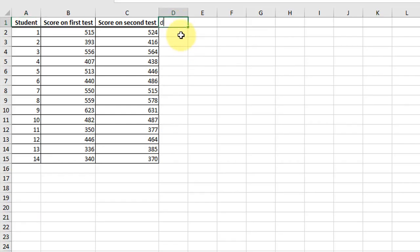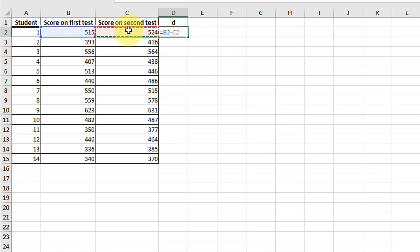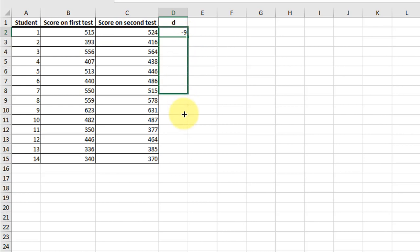I'm going to find the differences. Equal first minus second. I'm just going to copy that down.